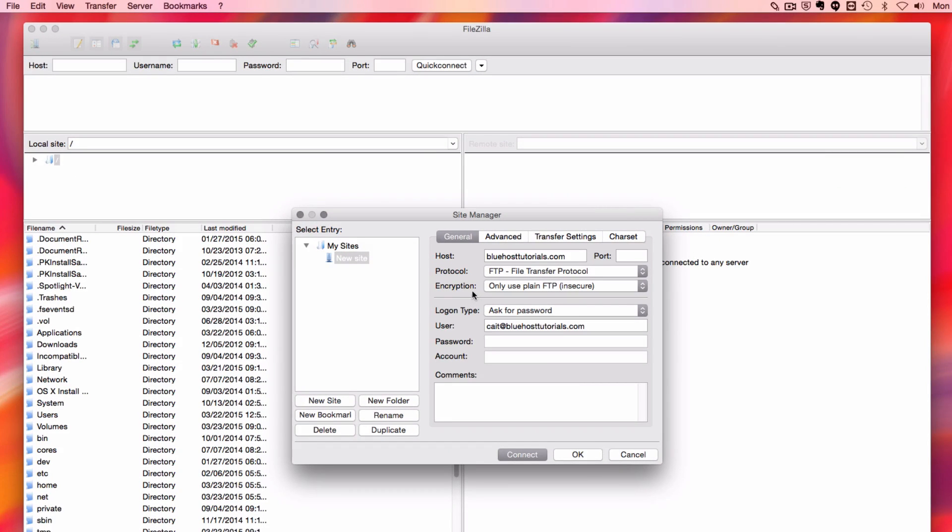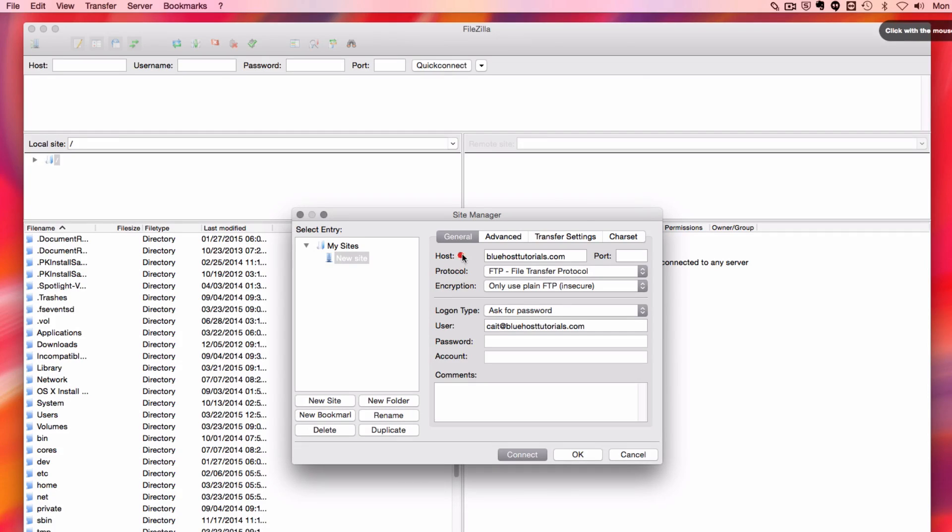I already have some of my information input, but I'm going to make sure everything's correct. Make sure your host is entered, which is your domain name or your IP address.